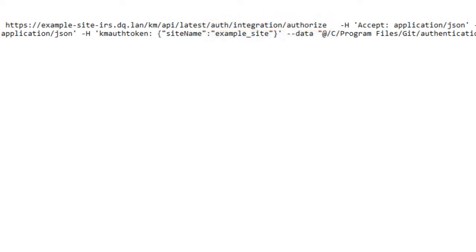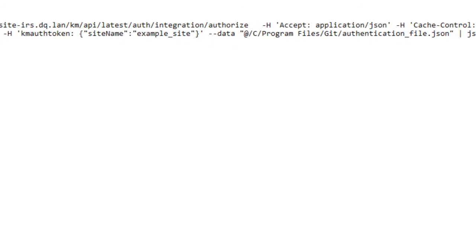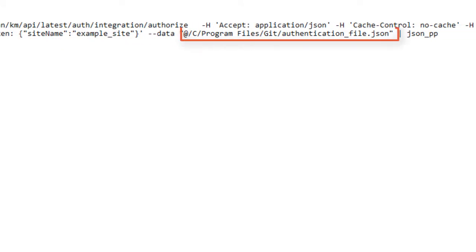The last part, as shown here from auth to authorize, must be used as it is while sending an authentication request. For authentication, I must also specify a custom token called KM auth token. The token value contains the site name in JSON format as shown here.